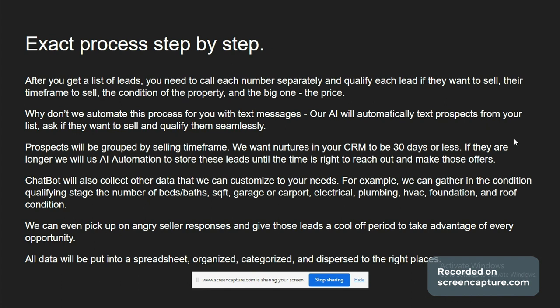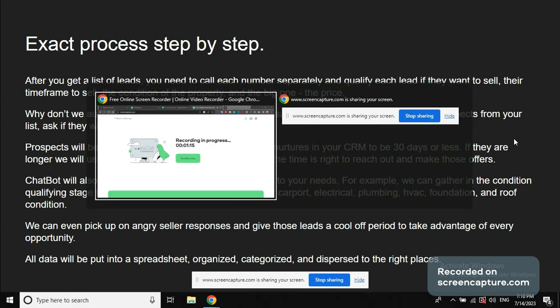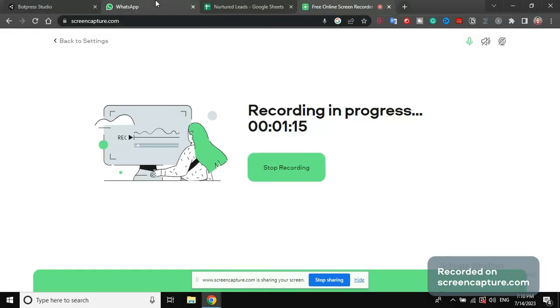Do you want to sell? What's the price? What's the condition? Some people will be angry, some people wouldn't pick up the phone. In this process, we made a chatbot that actually lets you, I will show you.